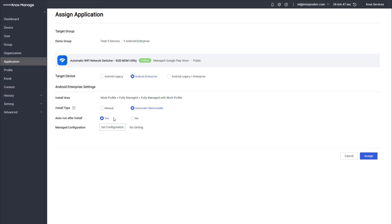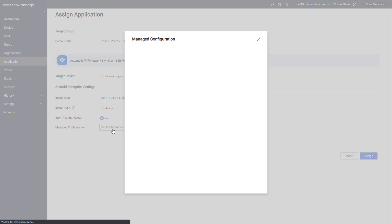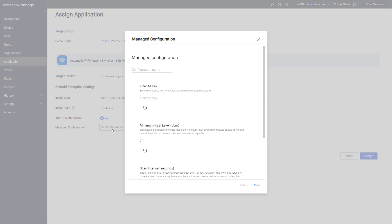This app should be deployed via Android Enterprise. That's the only way to manage the settings inside the application. So we'll choose Android Enterprise, make it an automatic installation so it's pushed out and installed onto the device, and we're gonna have it automatically run on the device once it's installed. Not all MDM providers can do this.